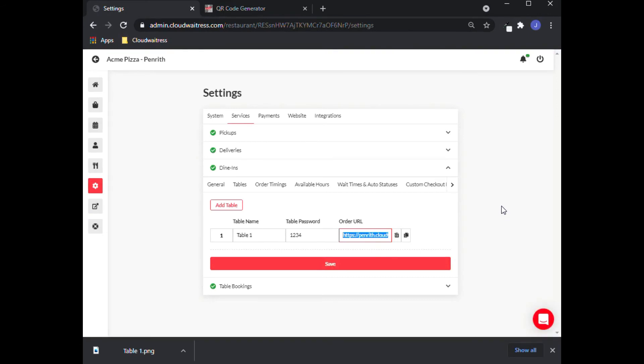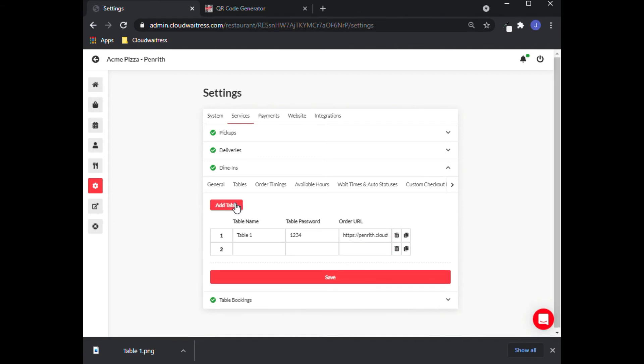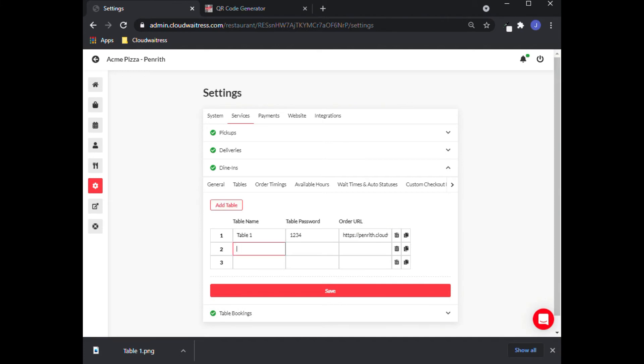An important note is that these URLs are unique. Therefore, each table should have a different QR code. So if you want to add a table, just click on this button and enter the table details individually.